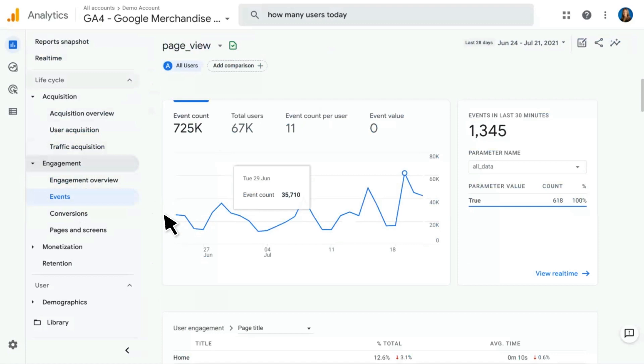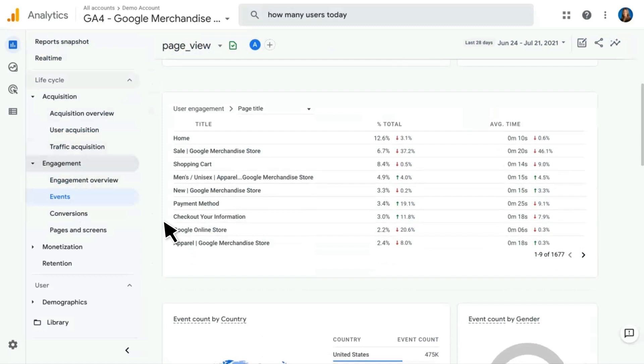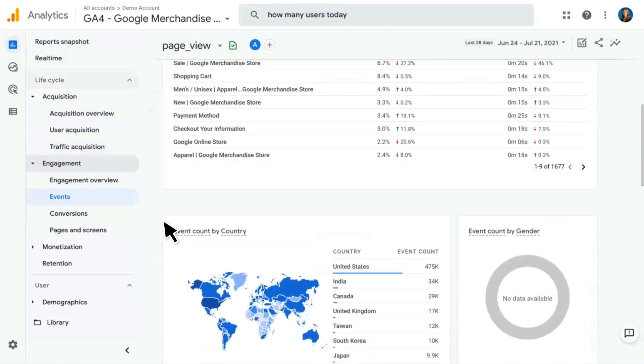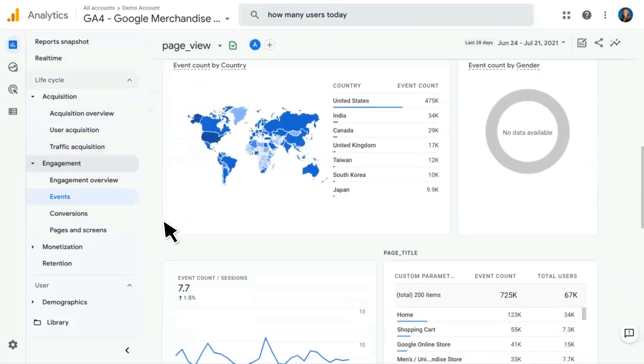When you click into any one of these events, it shows things like event count, events in the last 30 minutes, as well as page titles, count by country, and so on.